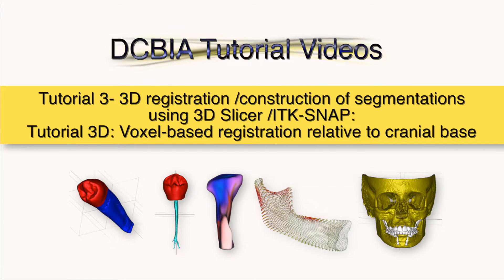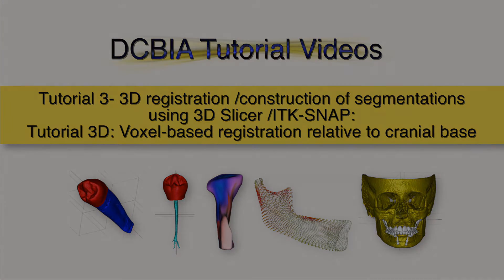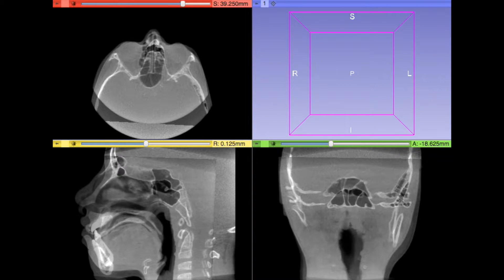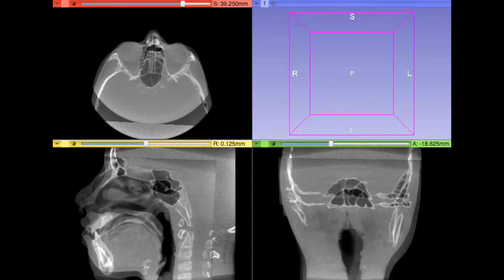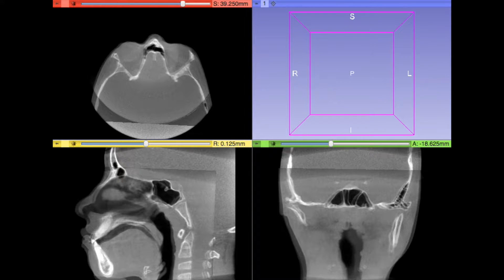The results received from the registration depend on the region used as a reference for registration. If the scans are registered using the cranial base as a reference, we can analyze the face displacement due to the treatment and or growth. If the scans are registered using the mandible as reference, we can evaluate the mandibular changes, including its areas of growth.